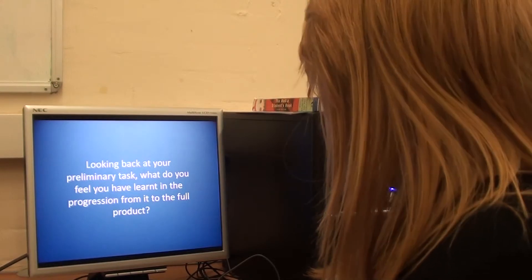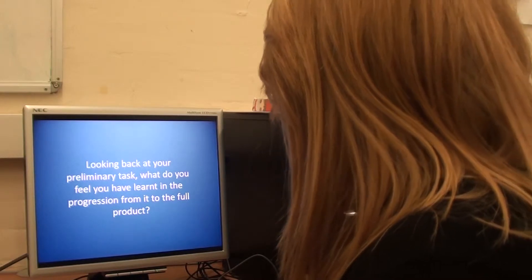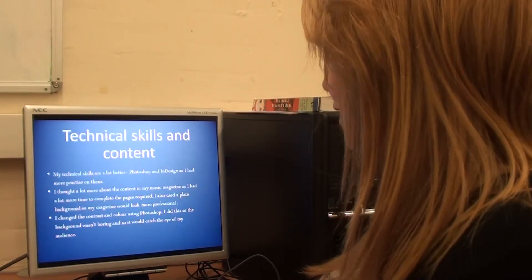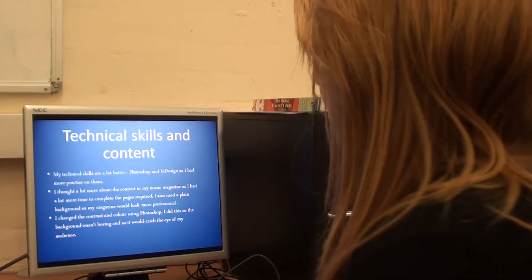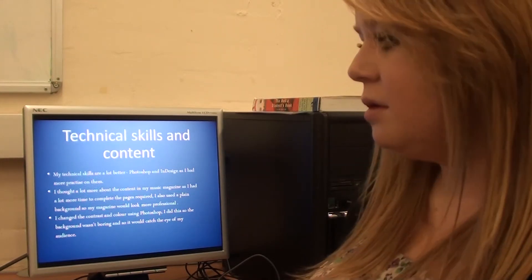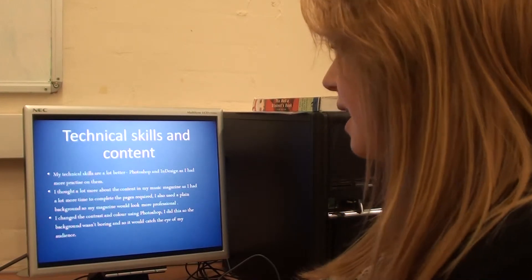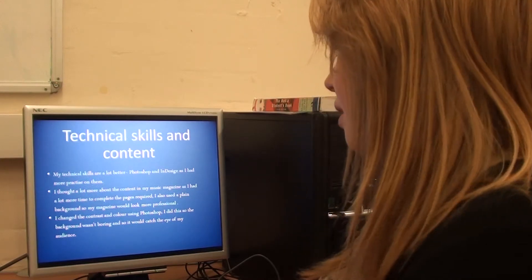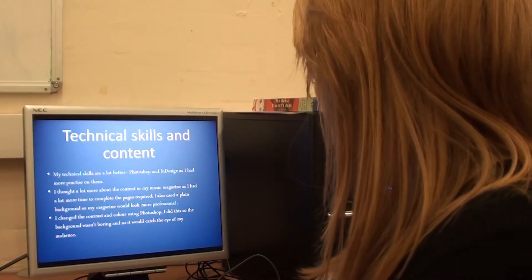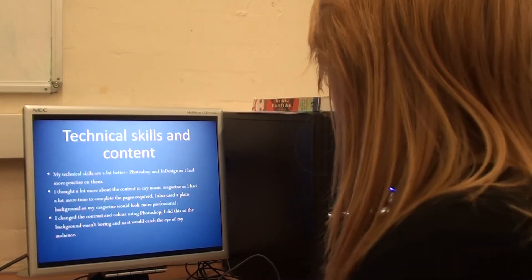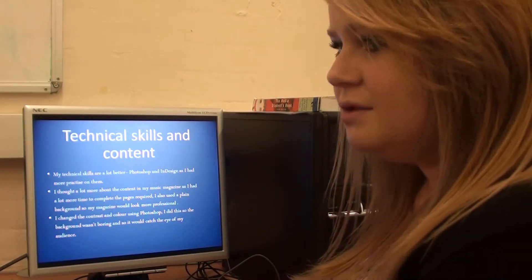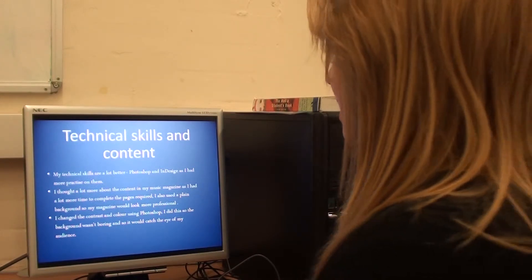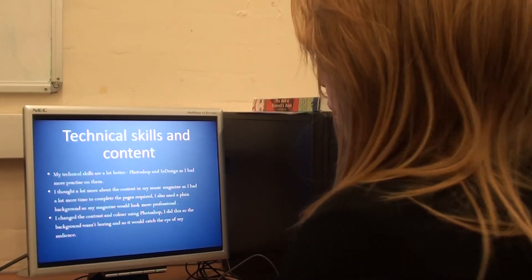Looking back at your preliminary task, what do you feel you have learned in the progression from it to your final product? I think my technical skills are a lot better in my music magazine than they were in my college magazine because I was a lot more used to Photoshop and InDesign as I had practice on them. I thought a lot more about my content in my music magazine as I had a lot more time to complete it. And I also planned my photo shoot beforehand. I didn't just do it there and then like I did in my college magazine.